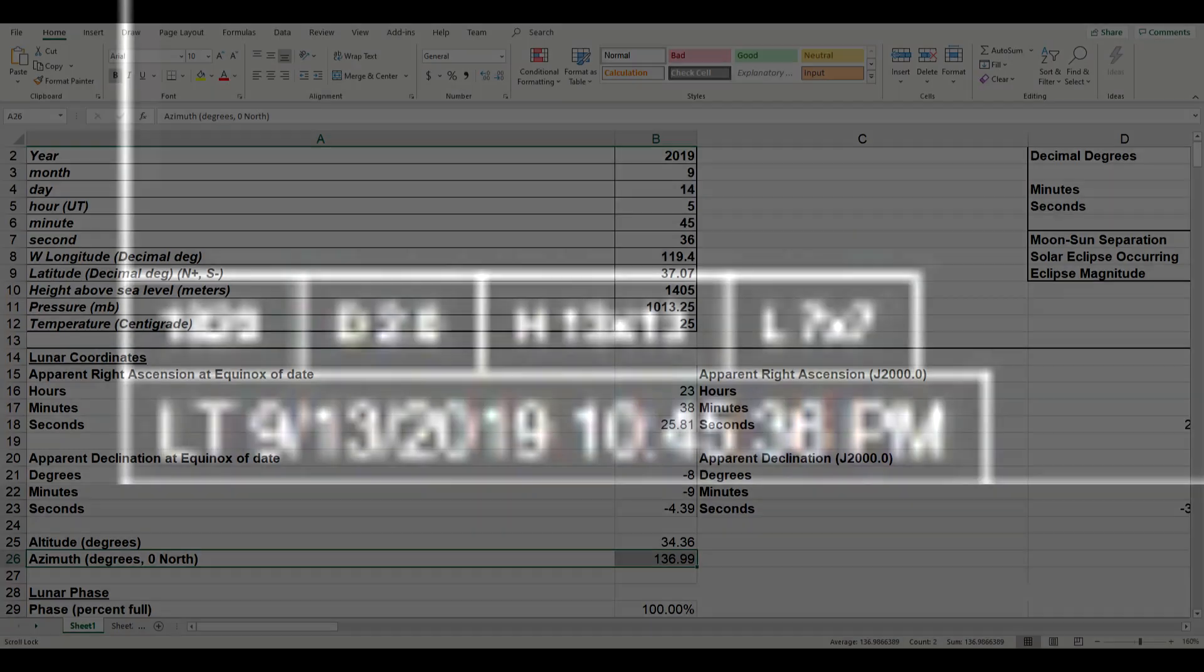Now keep in mind that the timestamps shown on these web cameras correspond to the local time at the web camera, not Universal time. Converting this to Universal time we get a time of 5:45 UT on September 14th.